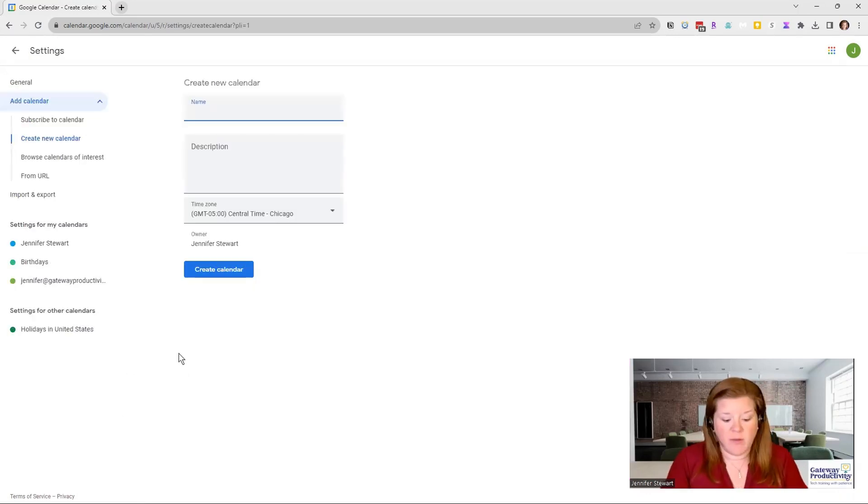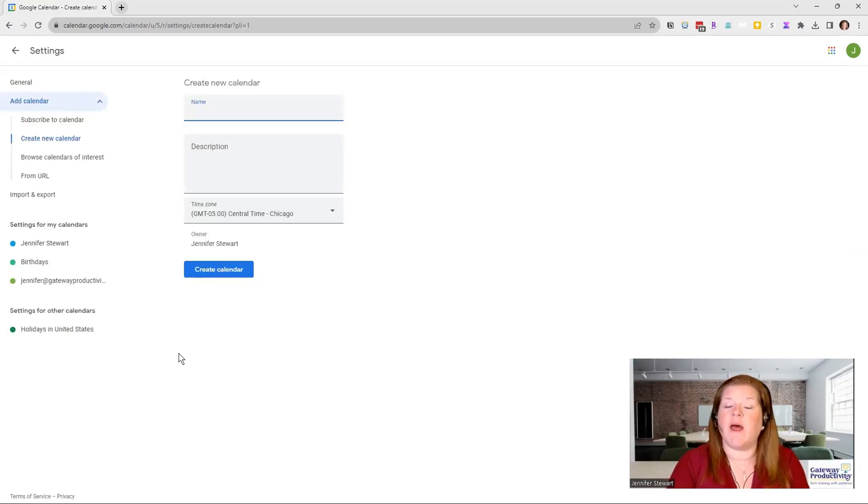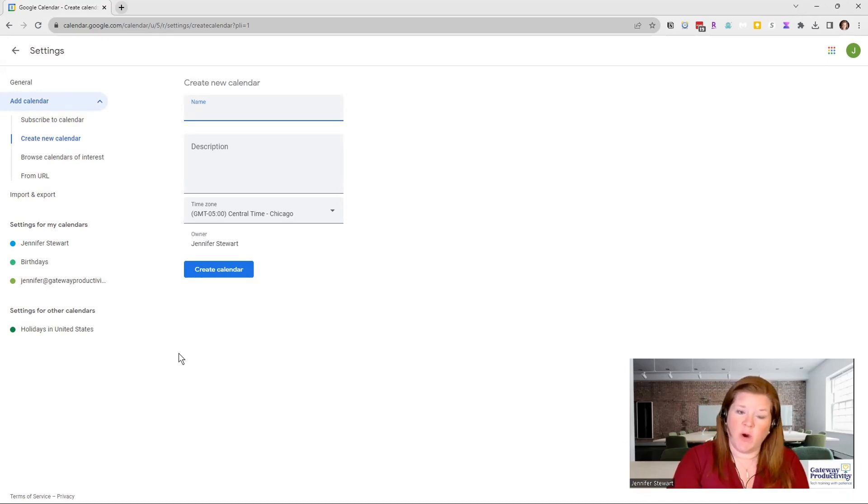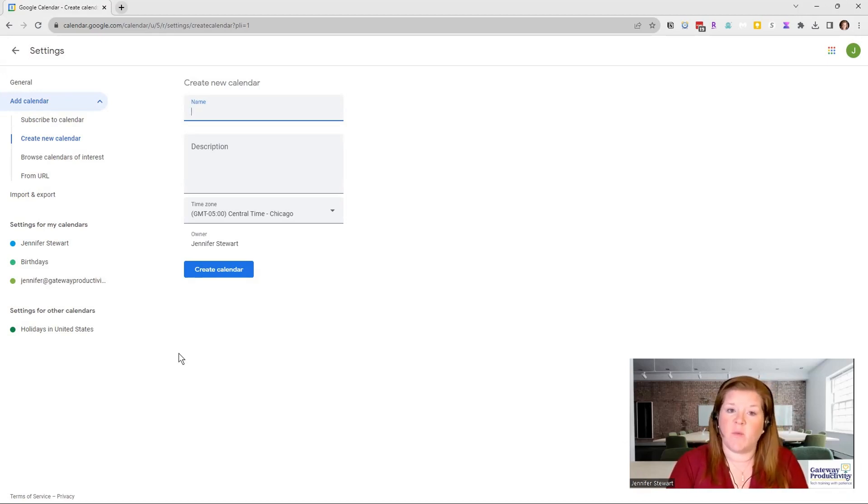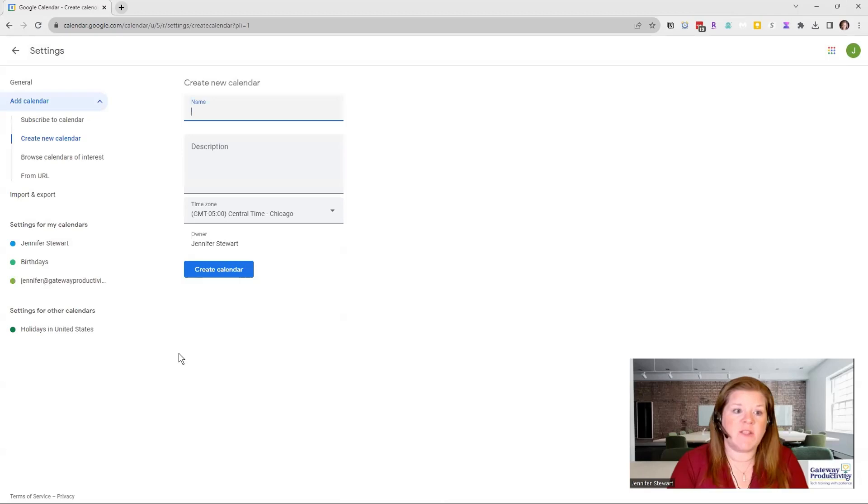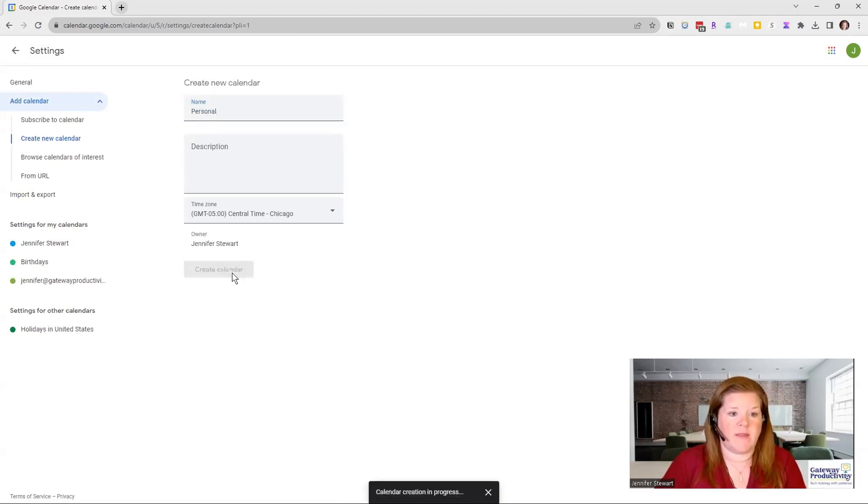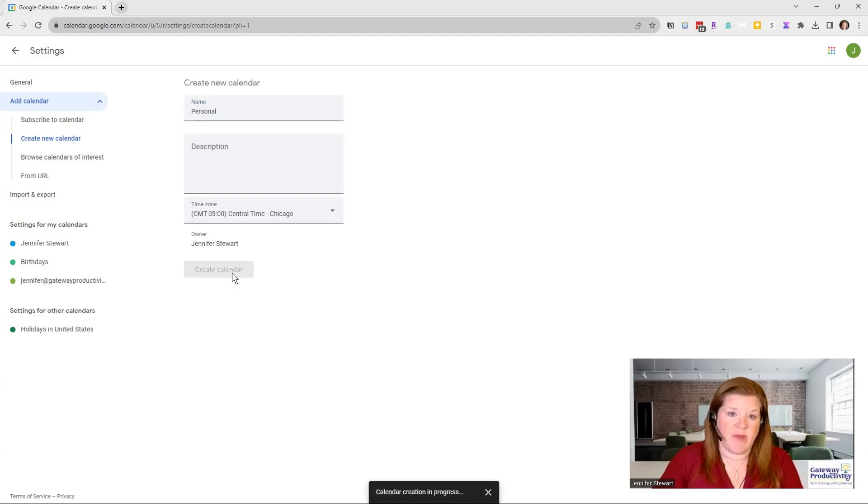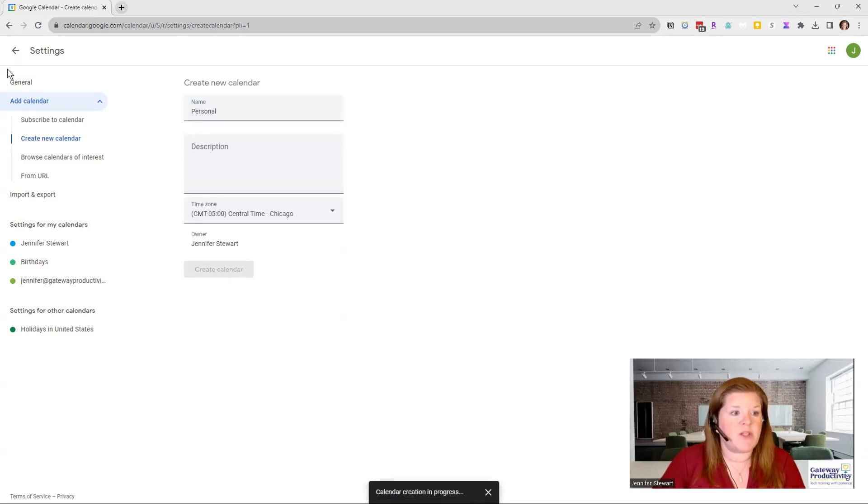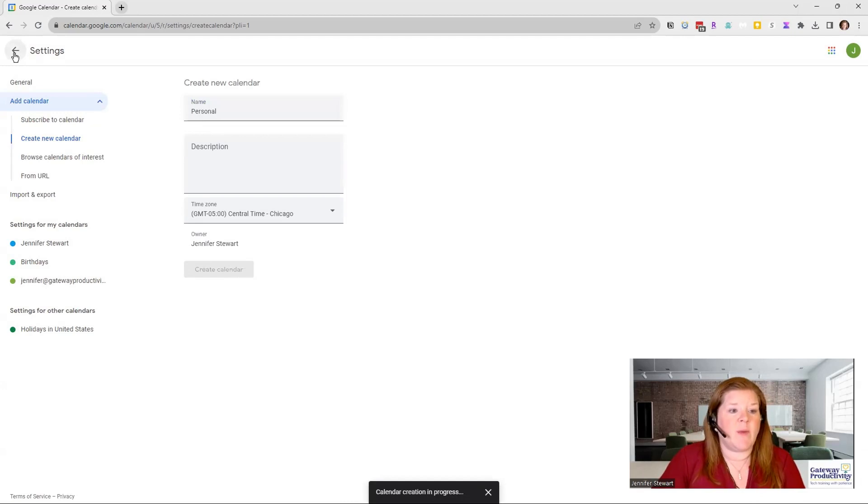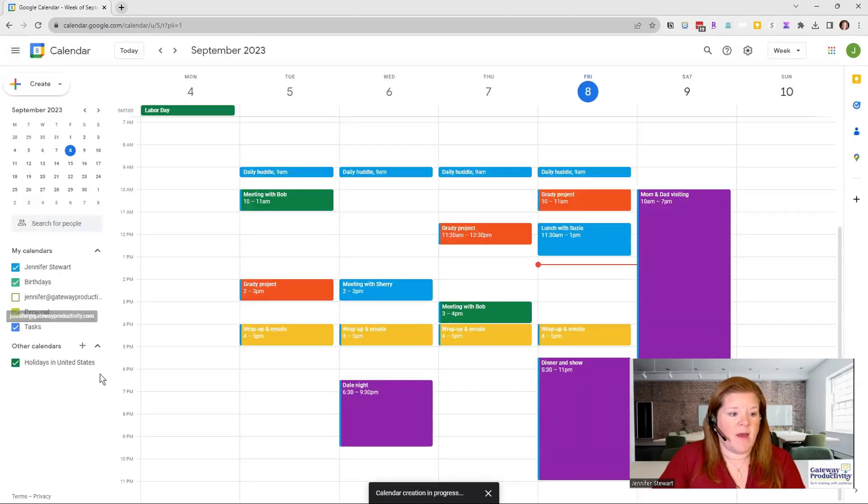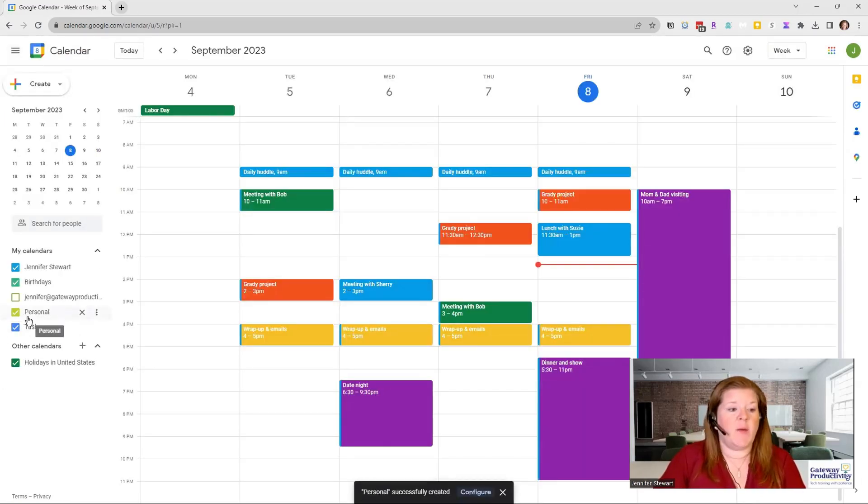And so this calendar can be whatever you want. Maybe that one under your name is tied to your work. And so we'll have that be the work calendar inherently. And so then this is going to be my personal calendar. I can create that calendar. I can even choose to share that with my family and friends if I want to. And then we can go back. And now it takes it a second, but it shows up.